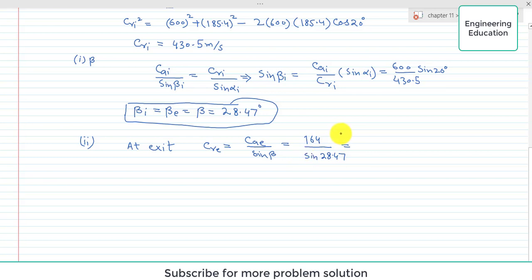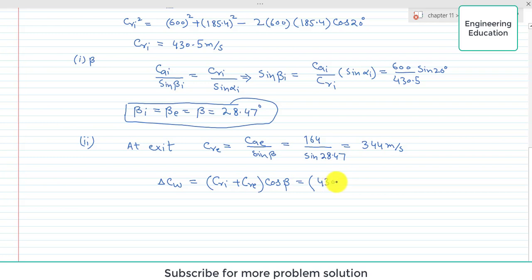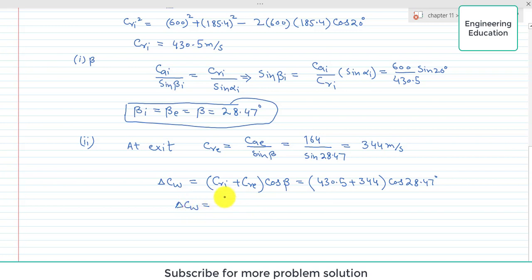C_RE comes out to 344 meters per second. We also need delta C_W, which equals (C_RI + C_RE) × cos(beta). With C_RI = 430.5, C_RE = 344 meters per second, and beta = 28.47 degrees, simplifying gives delta C_W = 680.8 meters per second.